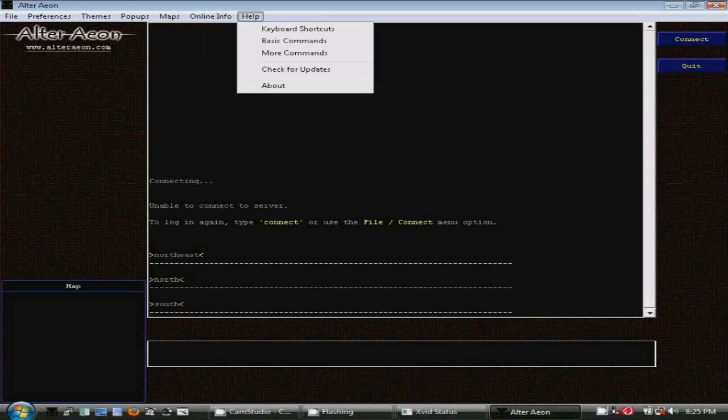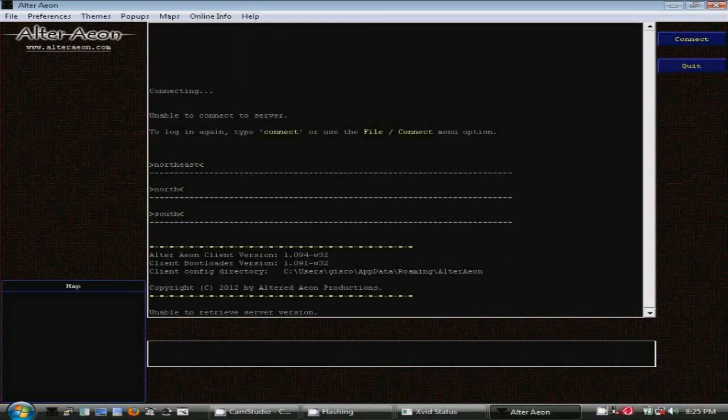Let's check out the About option here in the Help menu. You'll see that I have version 1.094 of the D-Client running.